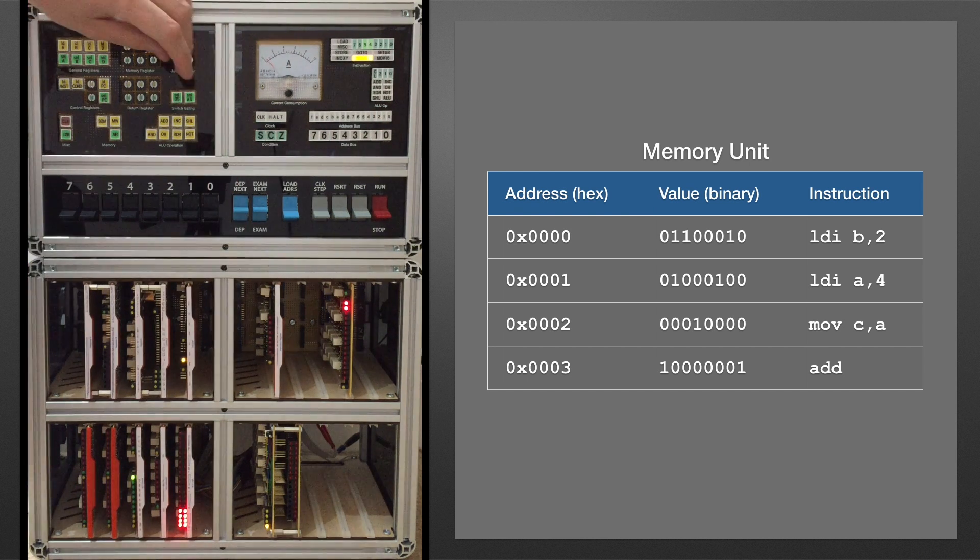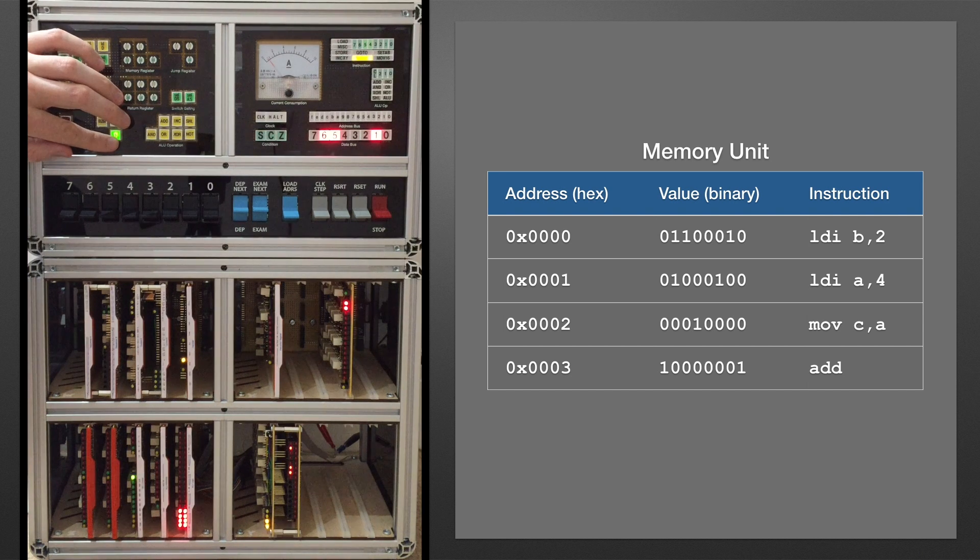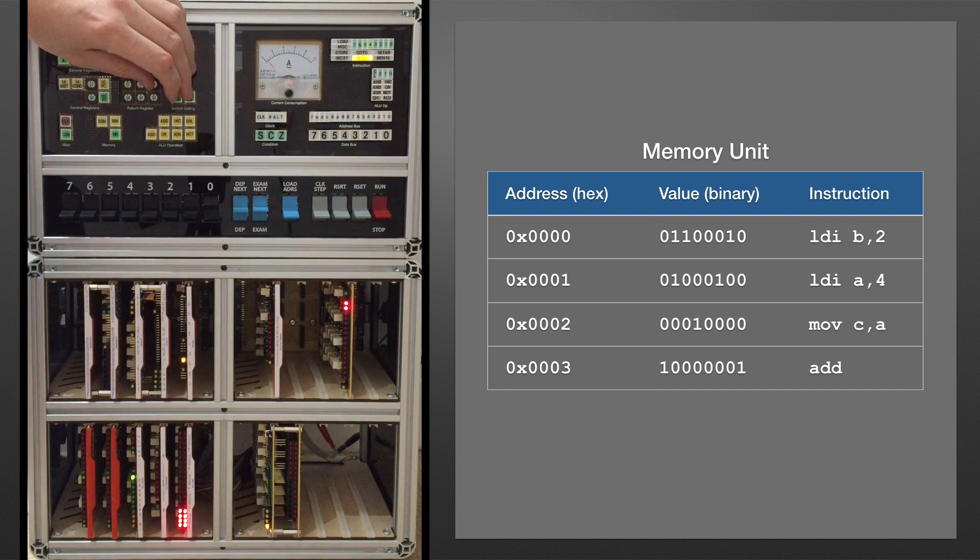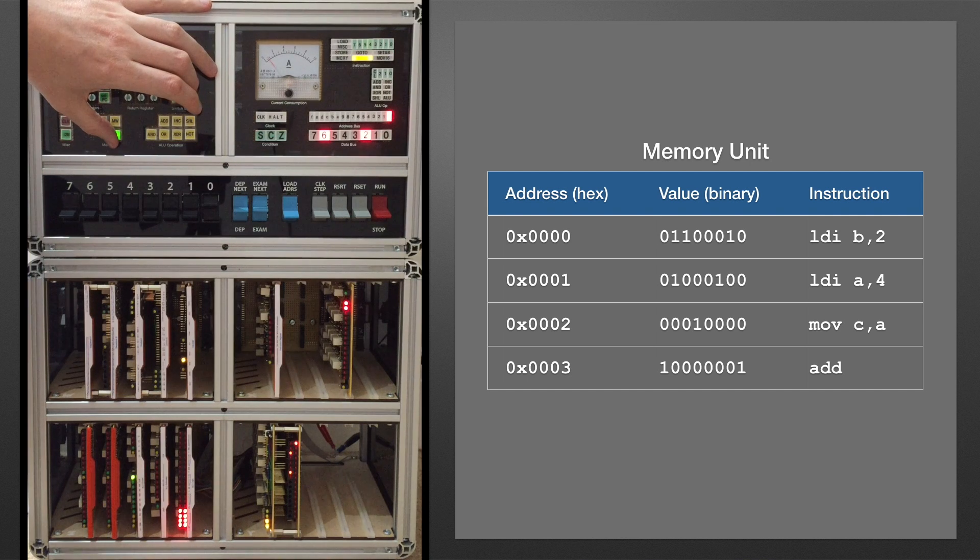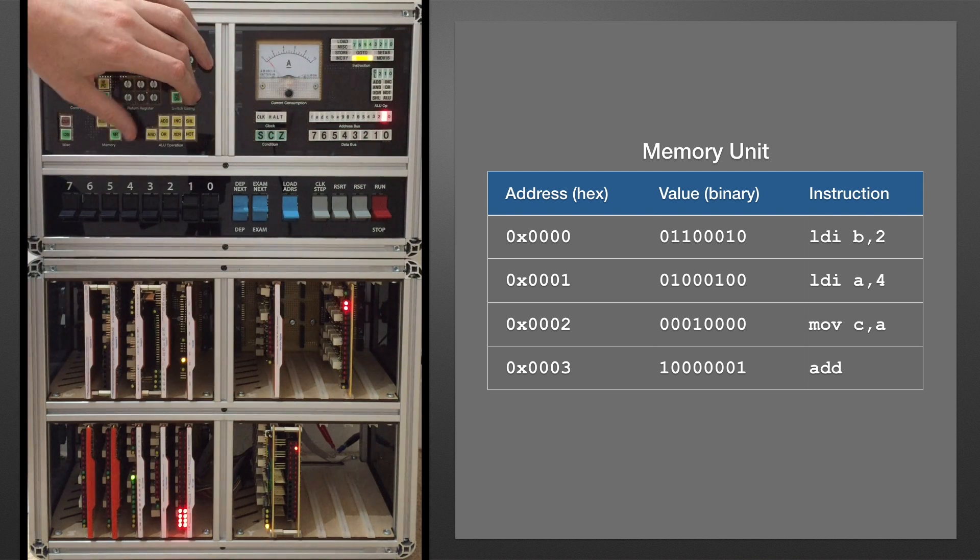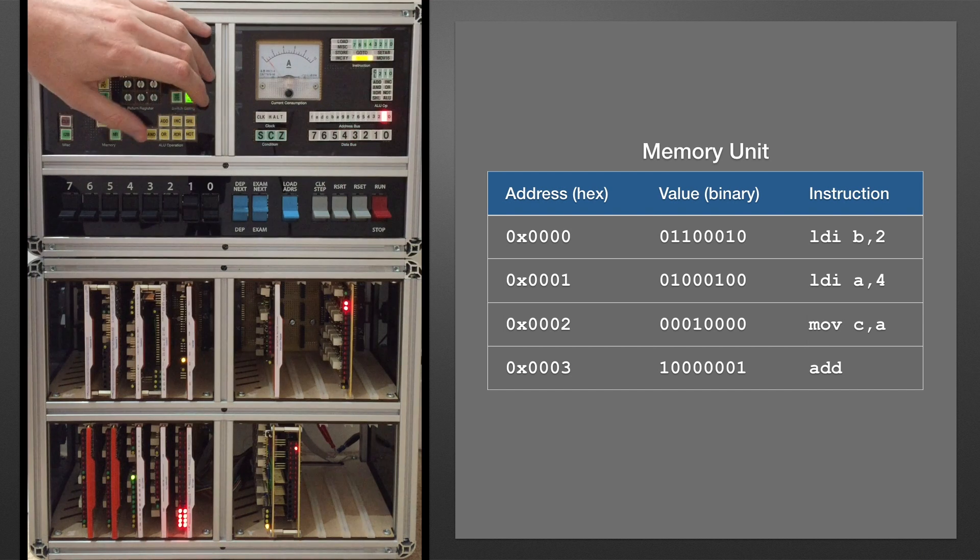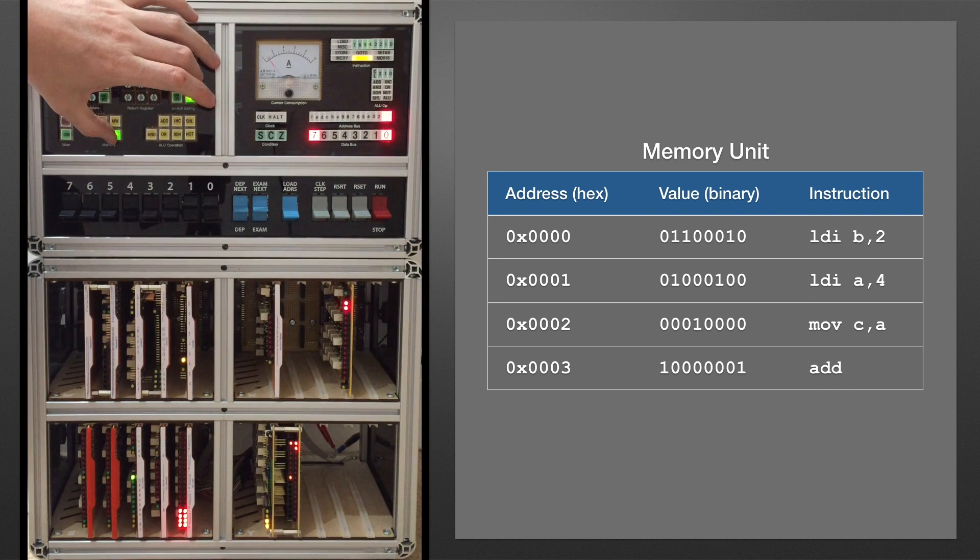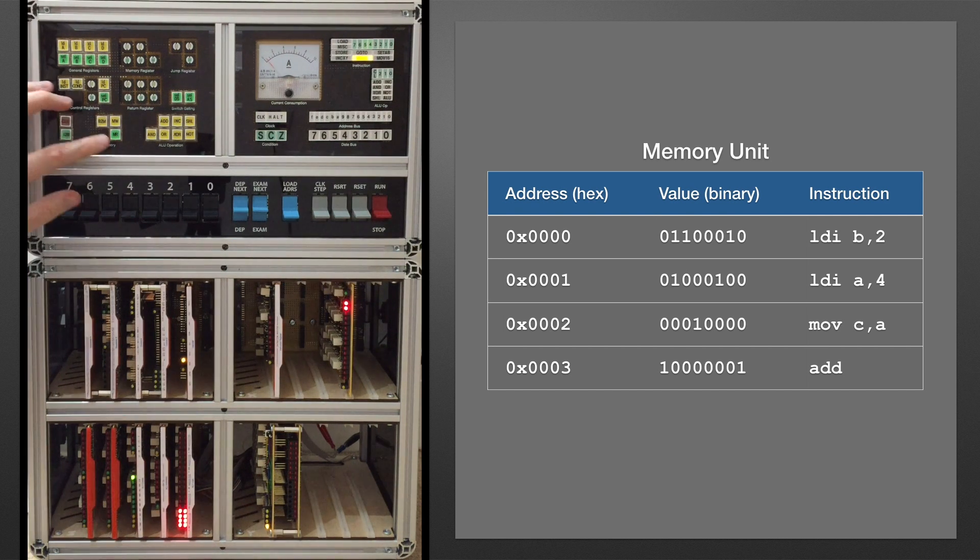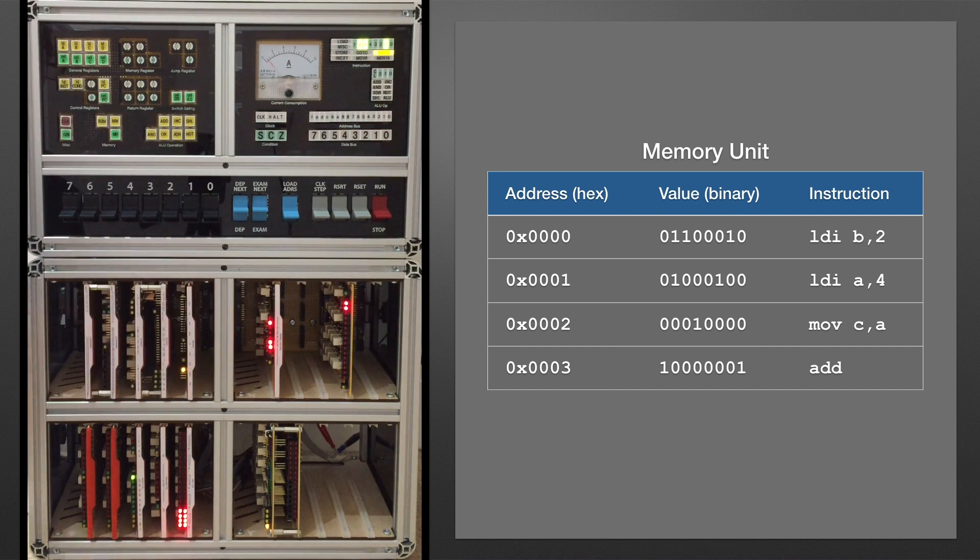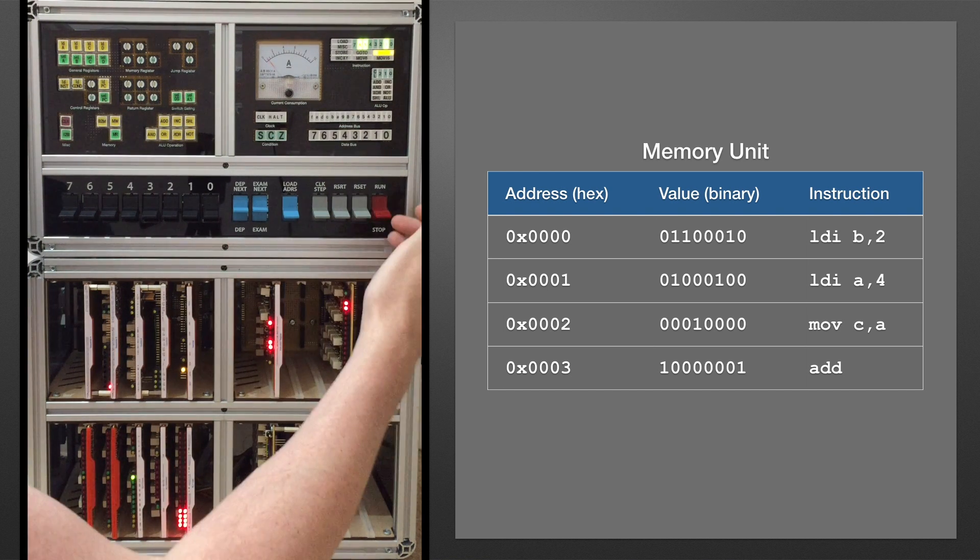Right that's done, let's check it. So let's push the first value from memory to the instruction register, prime the sequencer and then clock it through.